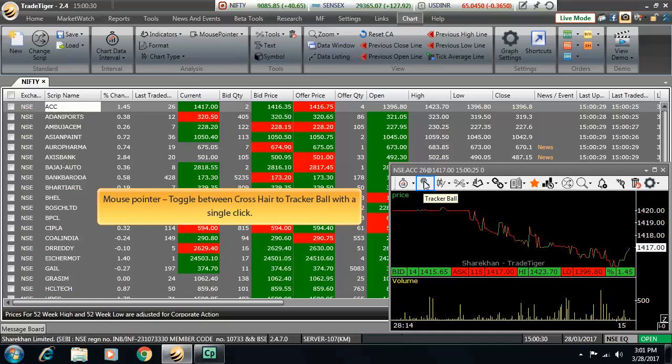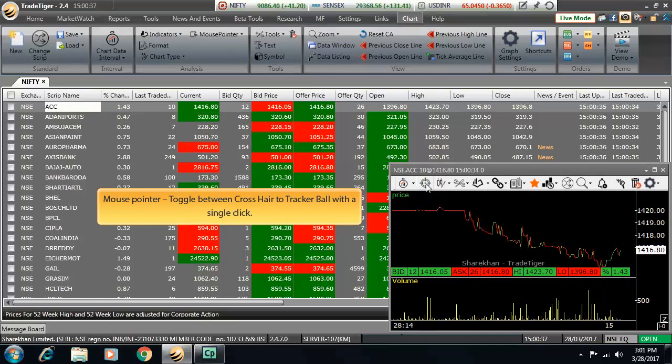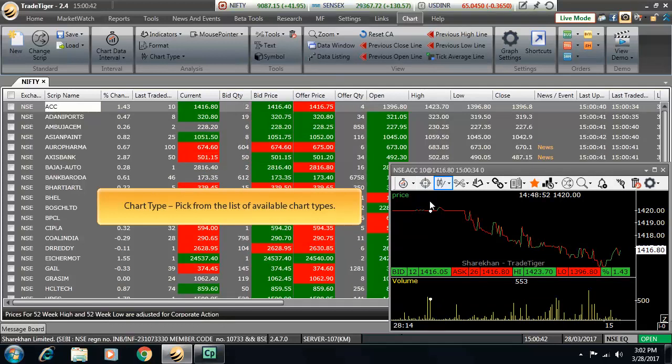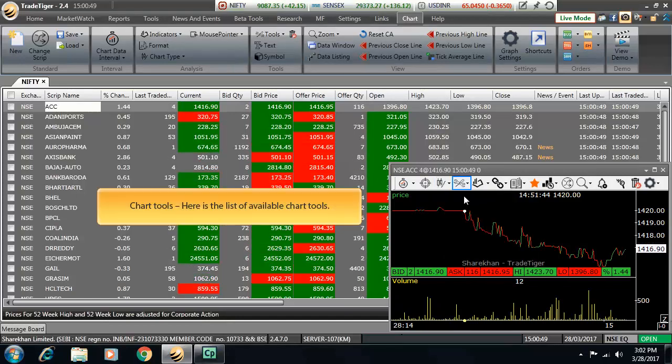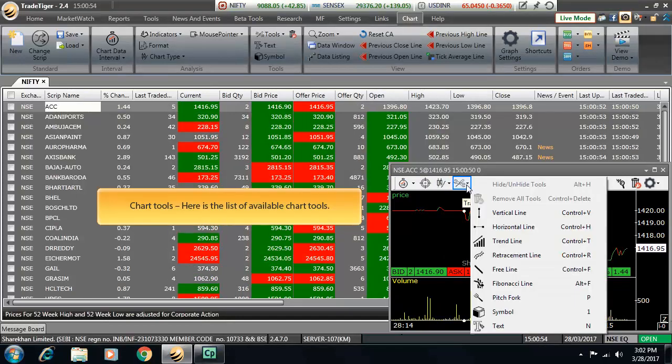Next is the mouse pointer. Toggle between crosshair to tracker ball all on a single click. Then is the chart types. Pick from the list of all the available chart types. Then comes chart tools. Here is the list of the available chart tools.